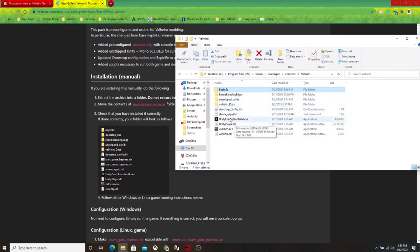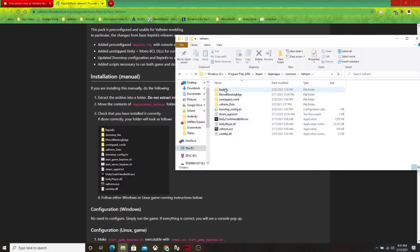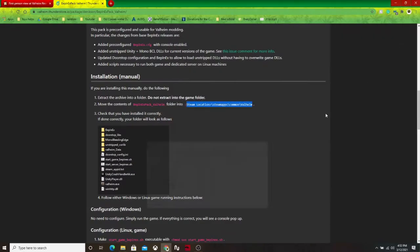So you just want to copy and paste the BepInEx folder in there. You don't want to do it in one of the folders in Valheim. You want to click on the Valheim folder and then paste it inside of that one.